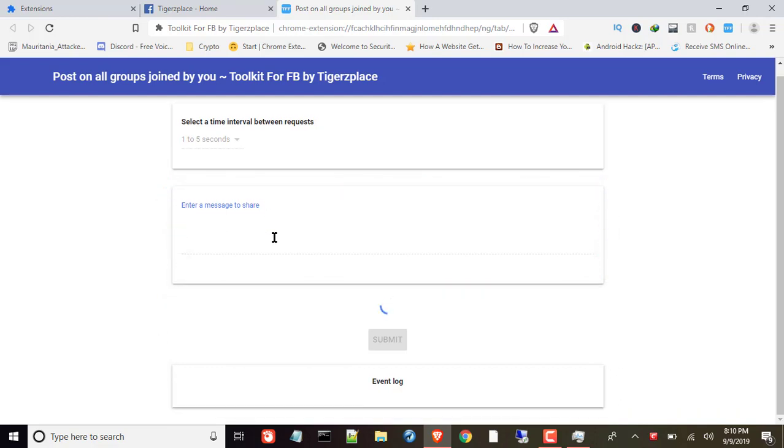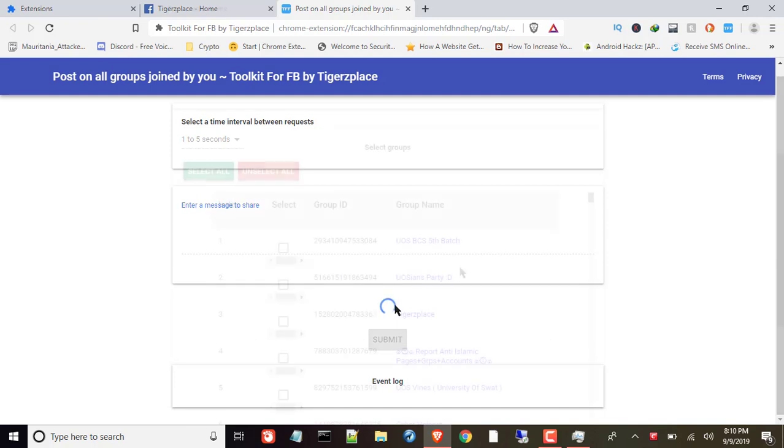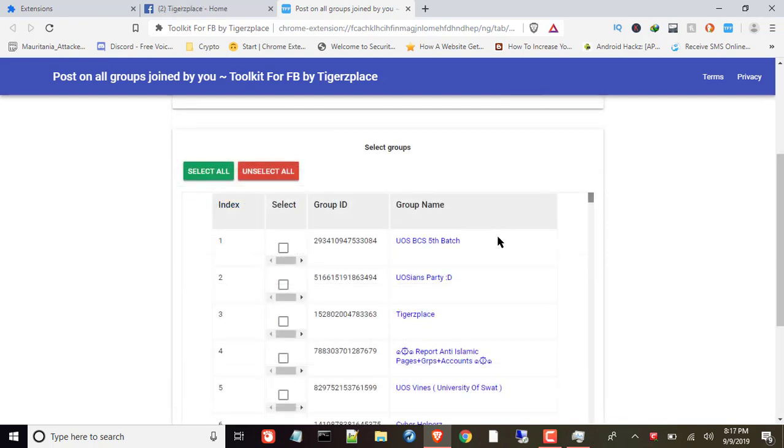Last thing is to select the groups in which you want to post. Let me wait for it. It's actually grabbing all the groups information which I have joined. So waiting for it. Once it's done we'll have to select groups in which we want to post. So wait for that. Okay, groups are extracted.